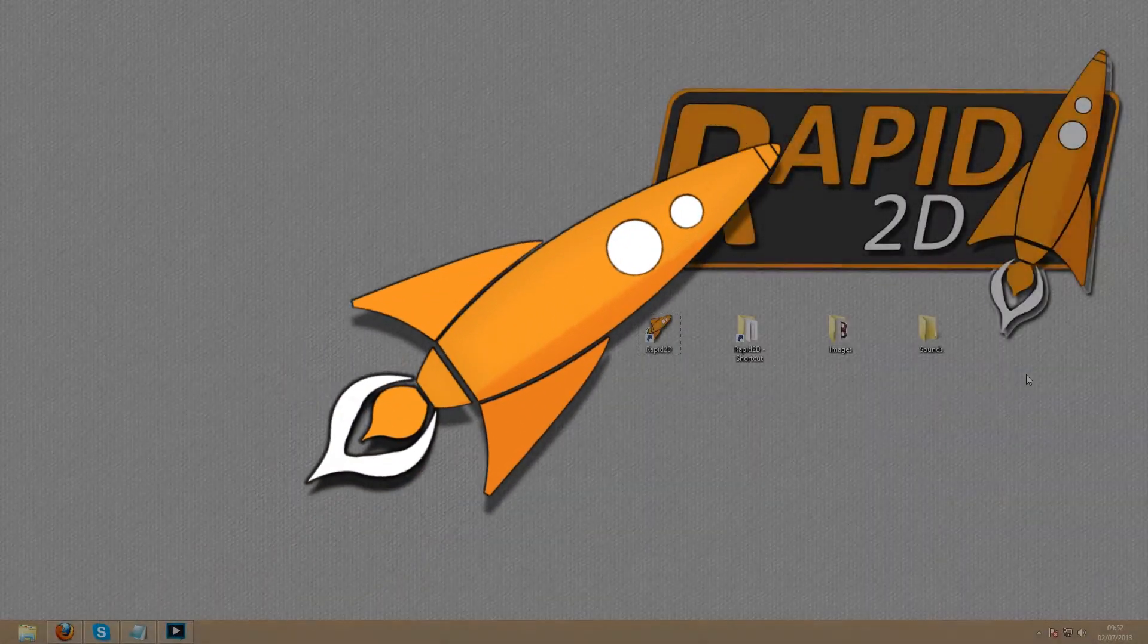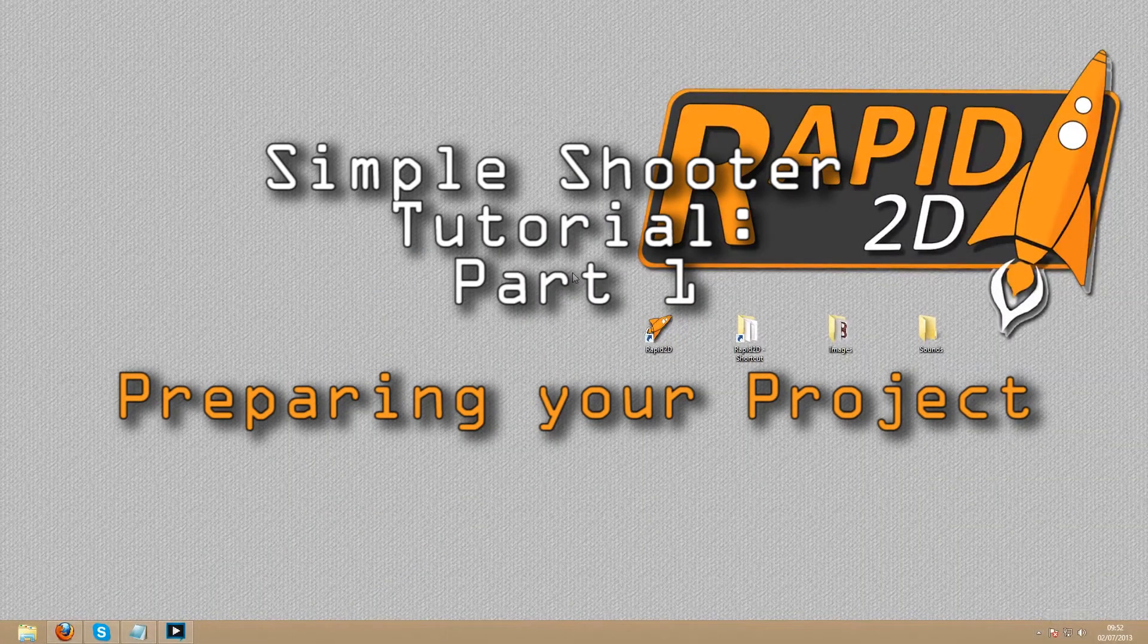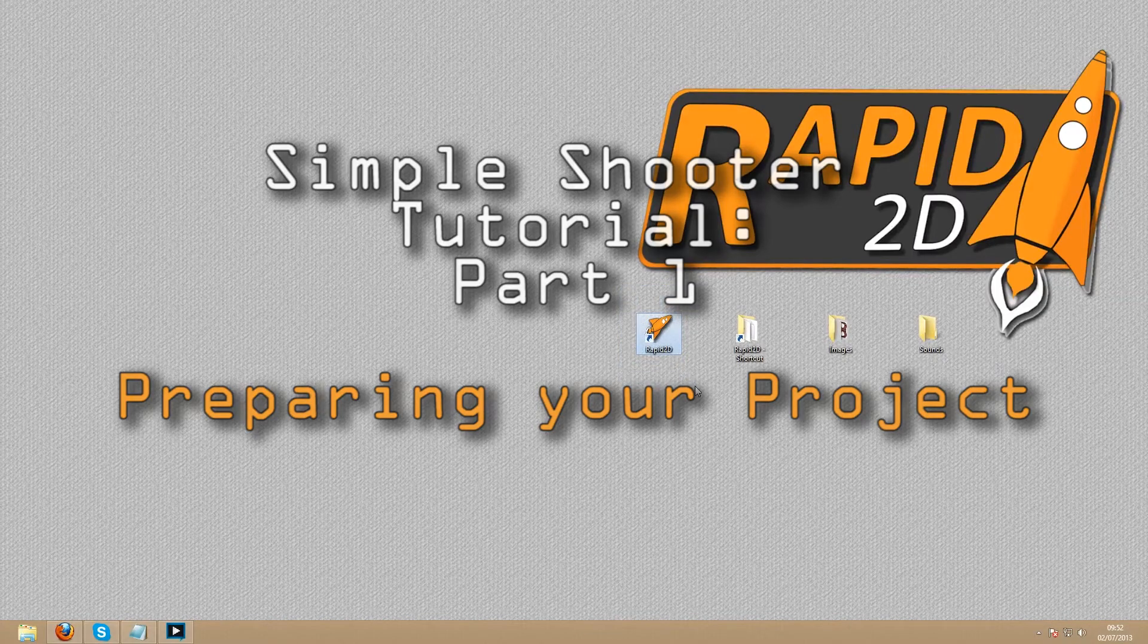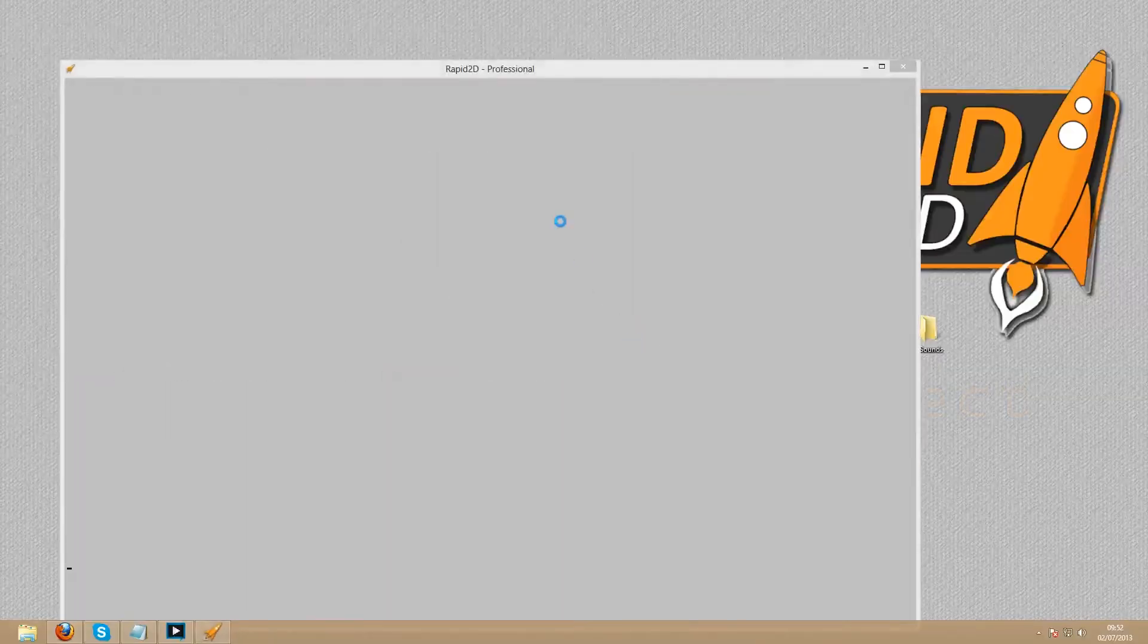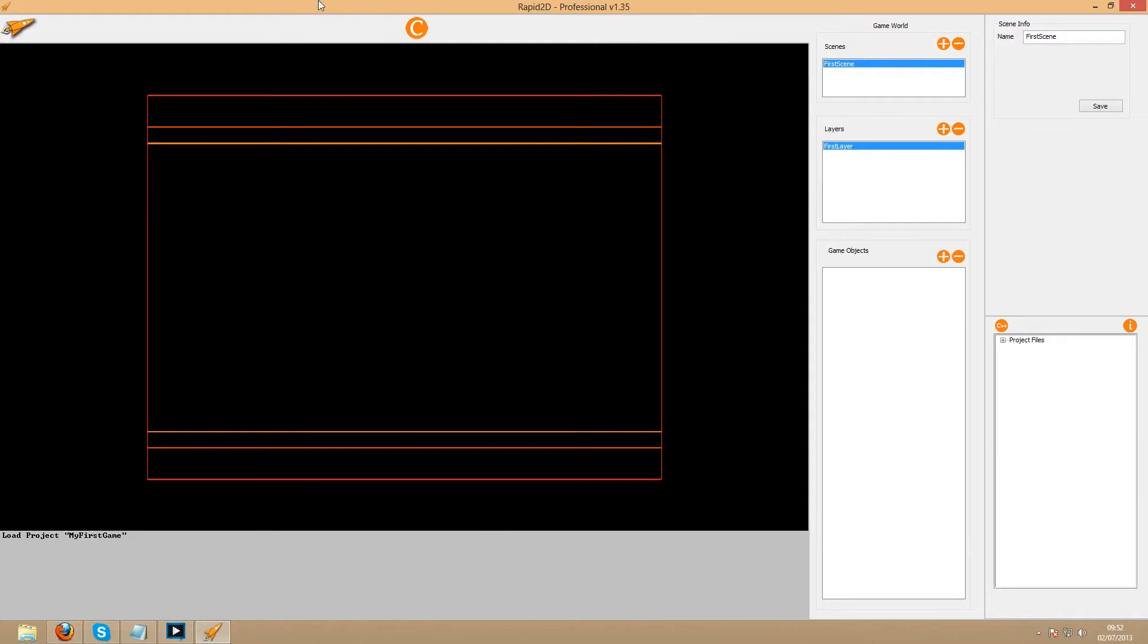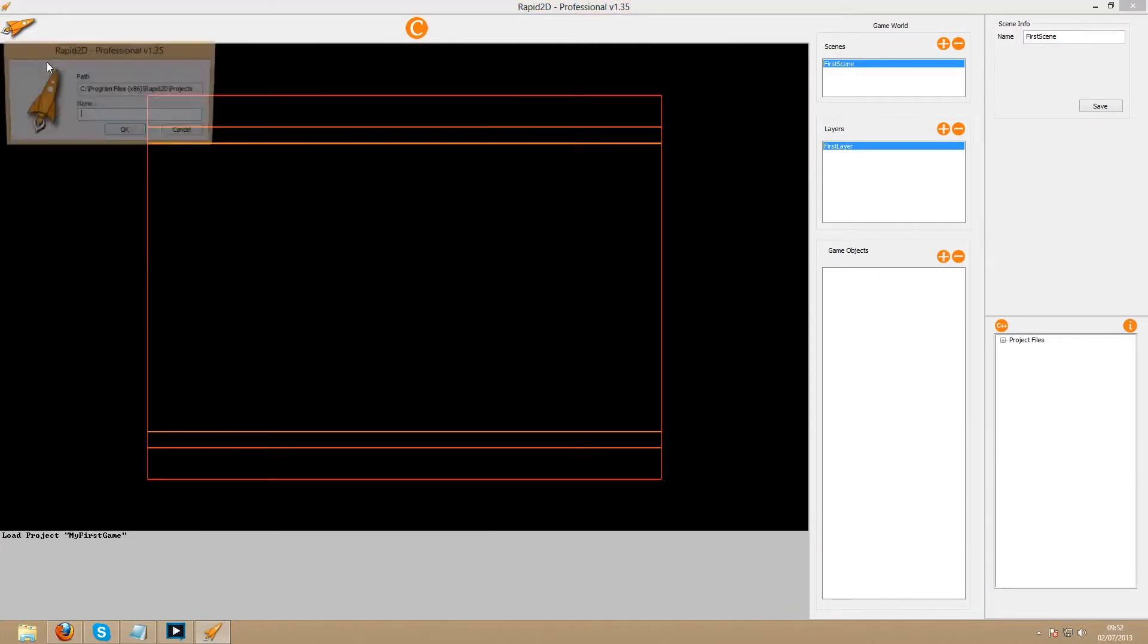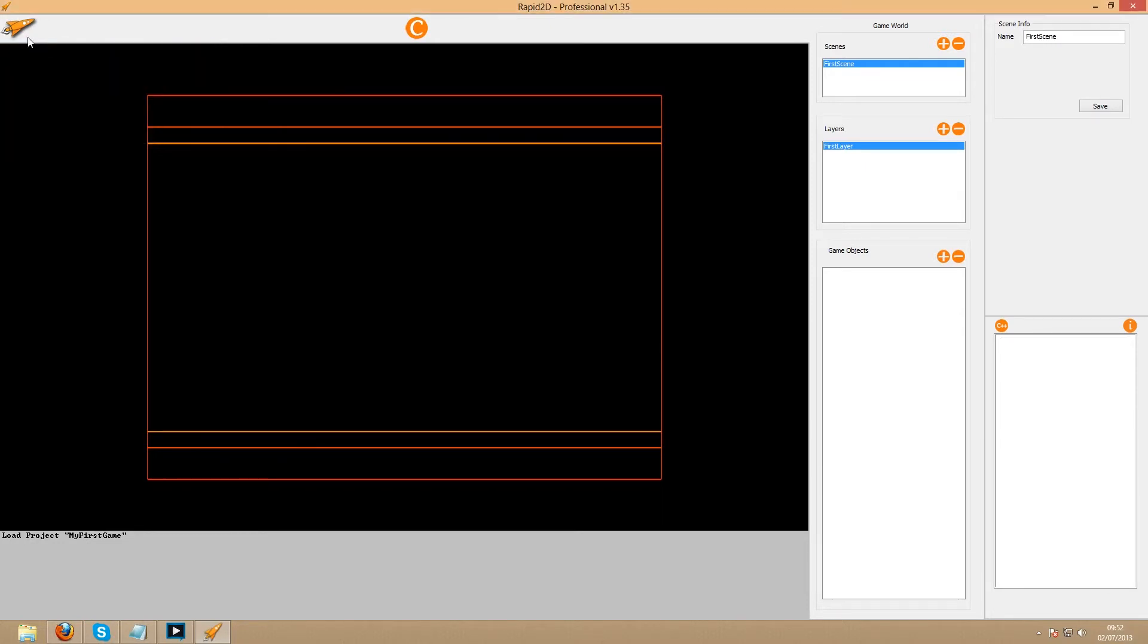Preparing your project. Start by opening the Rapid2D editor. Click the rocket and in the drop-down menu, start a new project and name it whatever you want. I'll call it Simple Shooter. For now, we can minimize this.